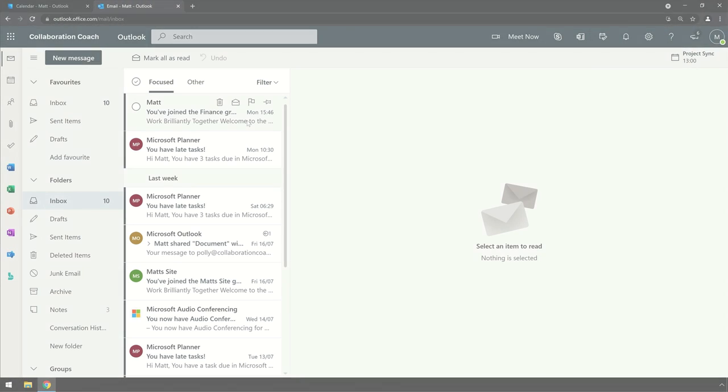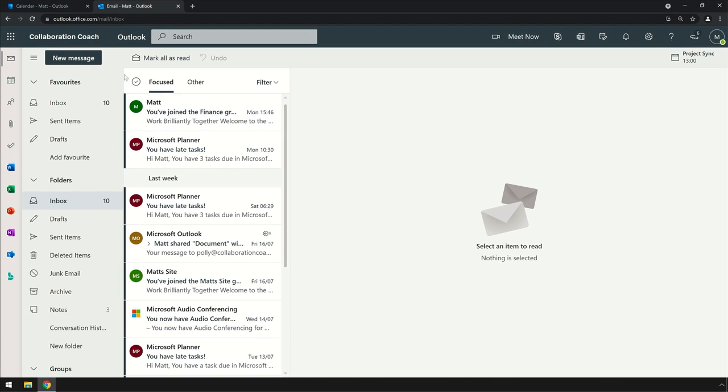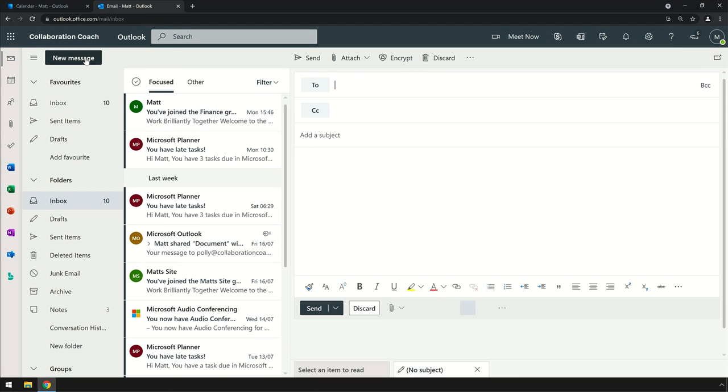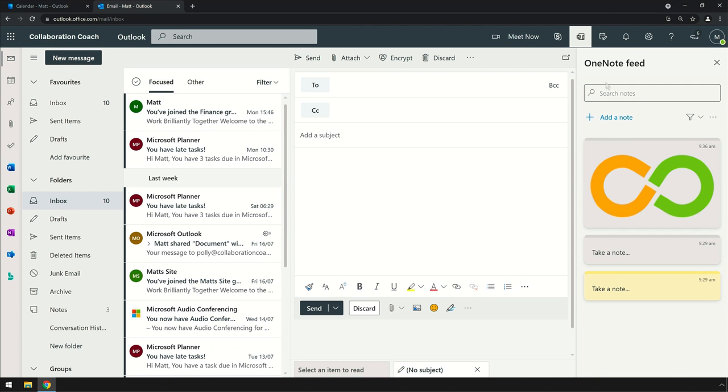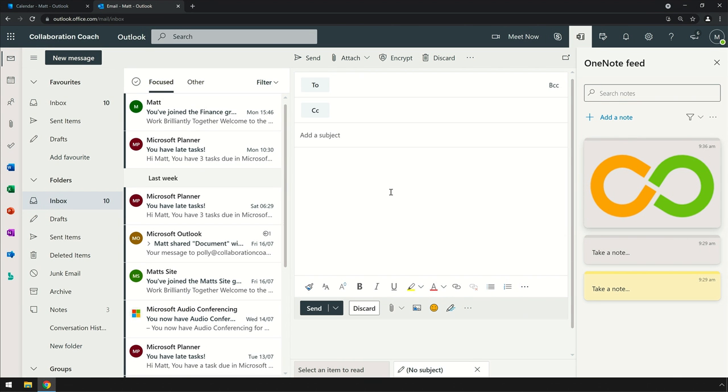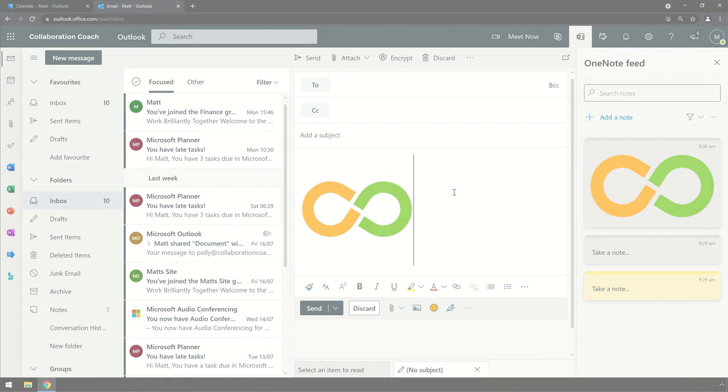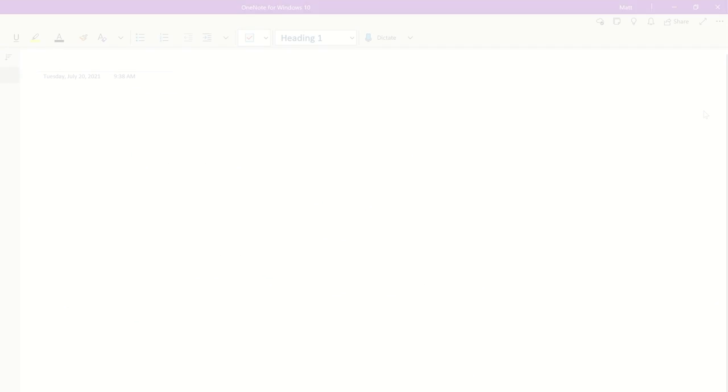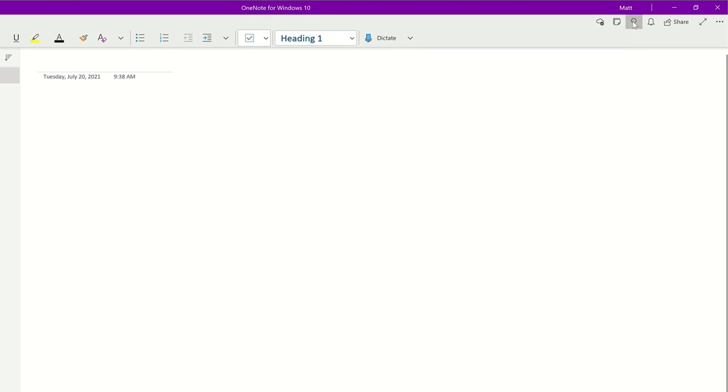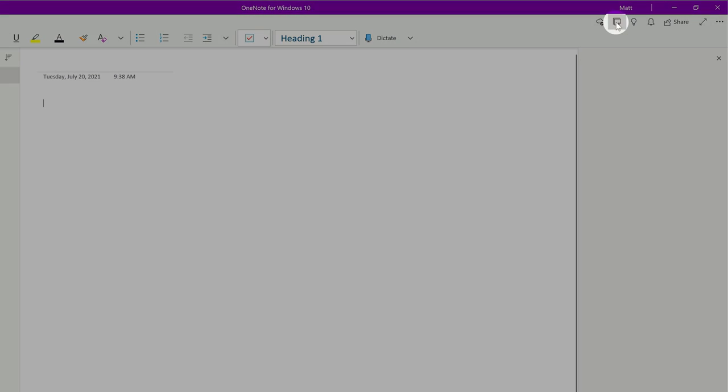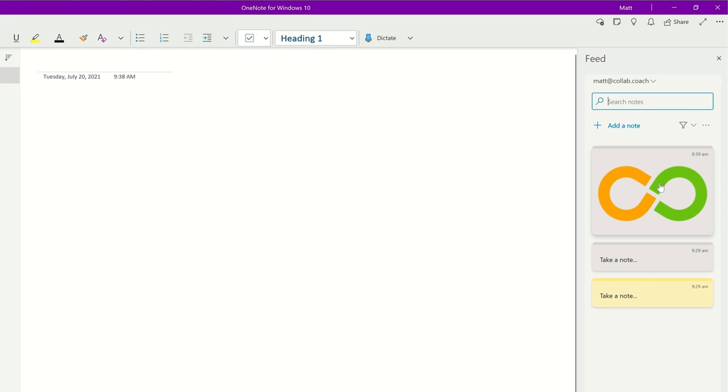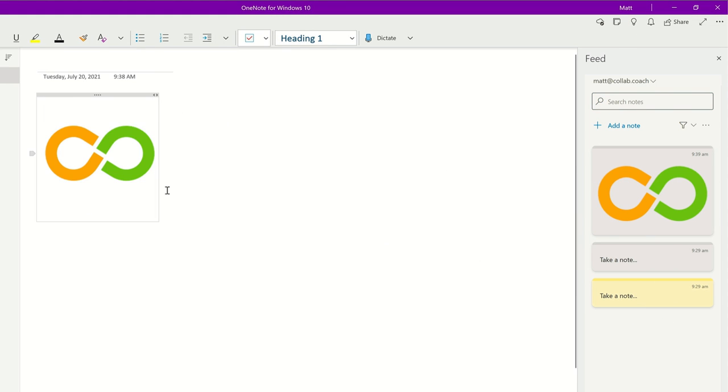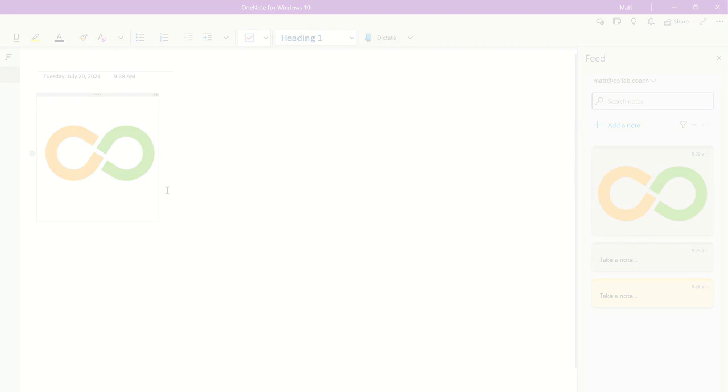What's in the feed can also be used in an email. When I'm writing a message, I can pull up the feed in the same way and drag that image into my message. And when I'm in OneNote, I can pull up the feed again and drag things out of it onto my pages.